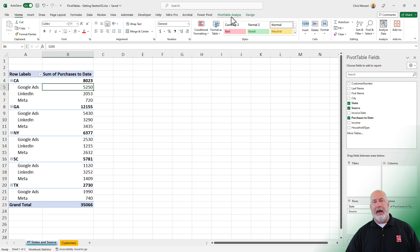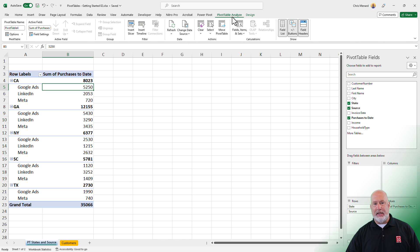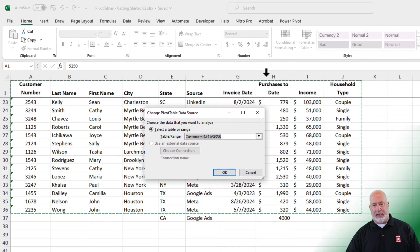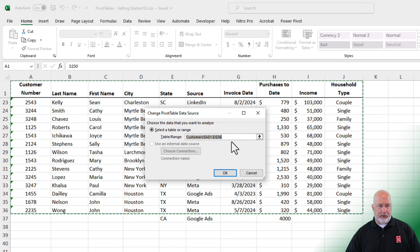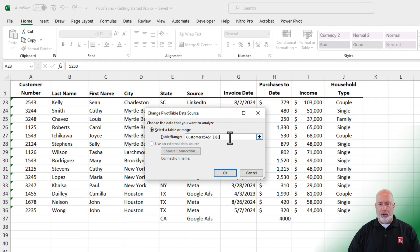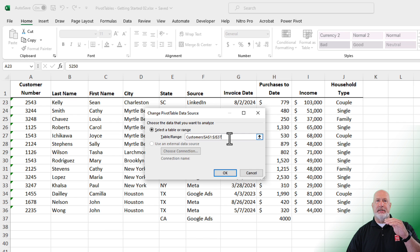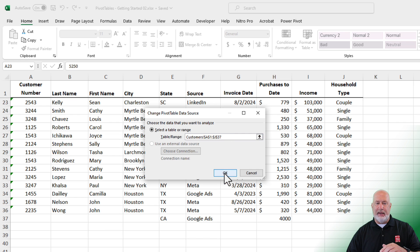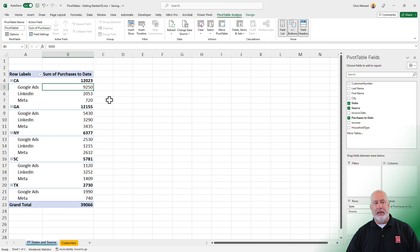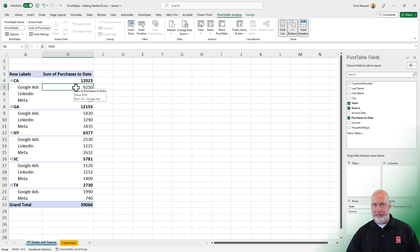I don't want to have to keep coming here and going to Pivot Table Analyze, Change Source Data, Change Data — I need to change this to row 37. If this is a table, the table expands and automatically does this, so it saves you a lot of steps. Let me go ahead and do it with the range and hit OK. Now it's 92.50, so it did refresh when I did that.